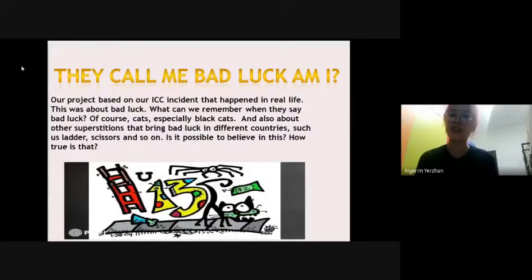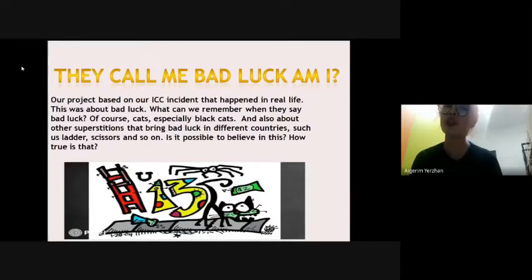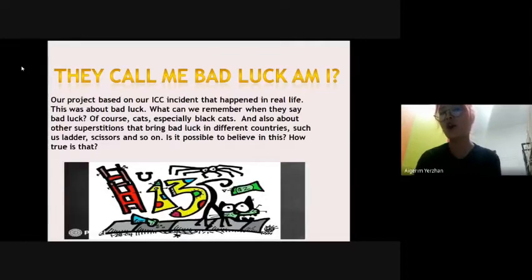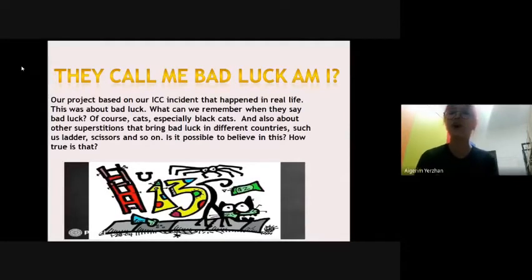Our project is based on our ICC incident that happened with Akubik in Lithuania with her Indian and Korean friends. When Akubik saw a cat, she went closer to the cat and took it in her arms. Her Korean friend was shocked and asked why she was doing that. She explained their beliefs, and her Indian friends also supported the Koreans. This was about bad luck. What comes to mind when they say bad luck? Of course, cats — especially black cats — and also other superstitions that bring bad luck in different countries, such as leather, scissors, and so on.